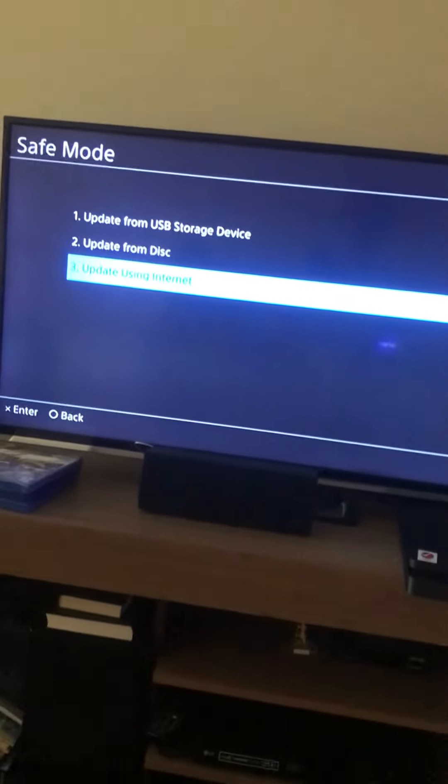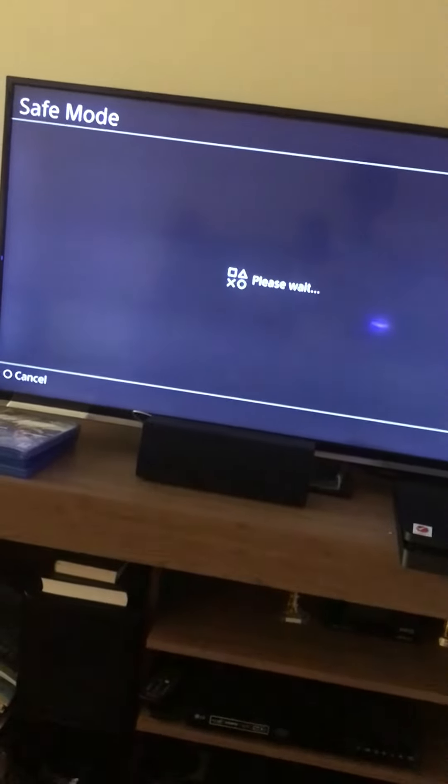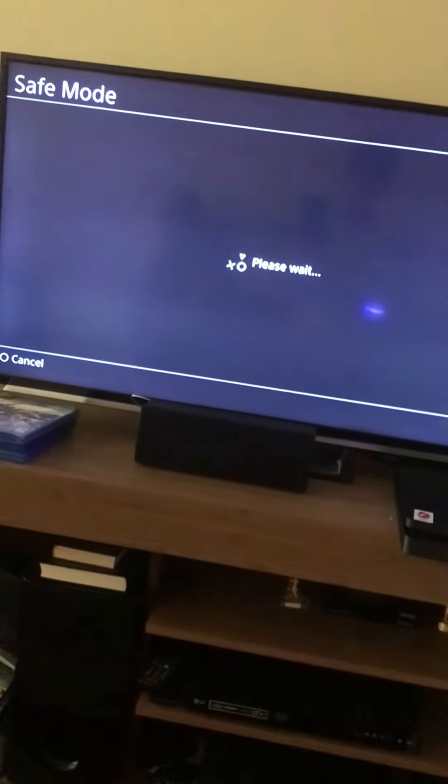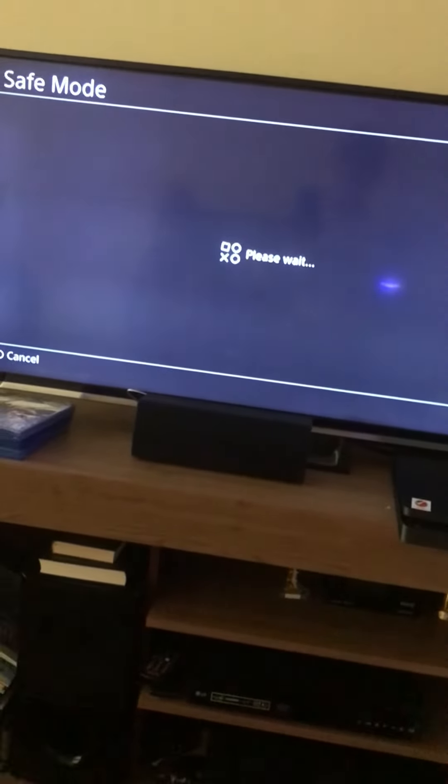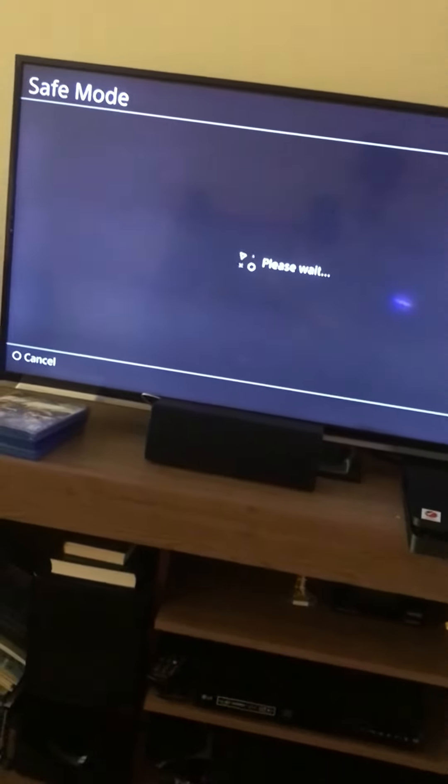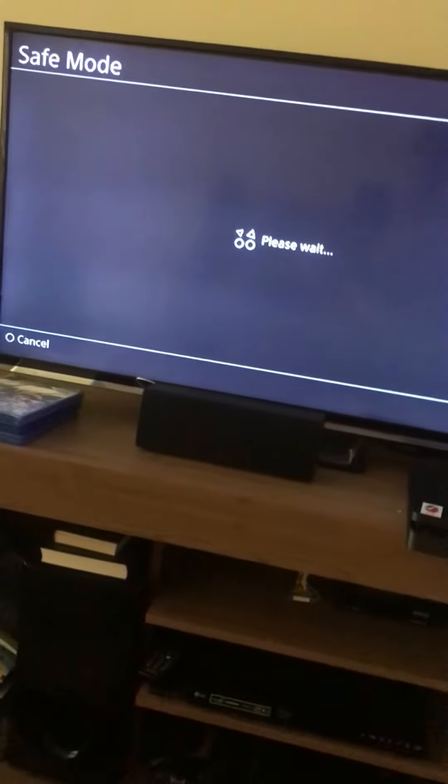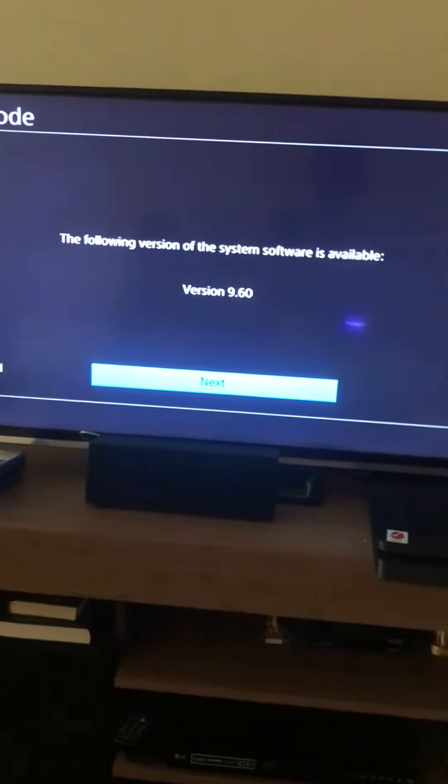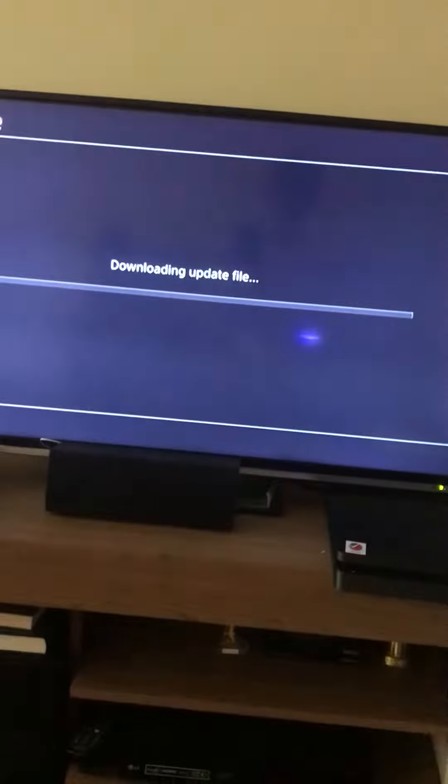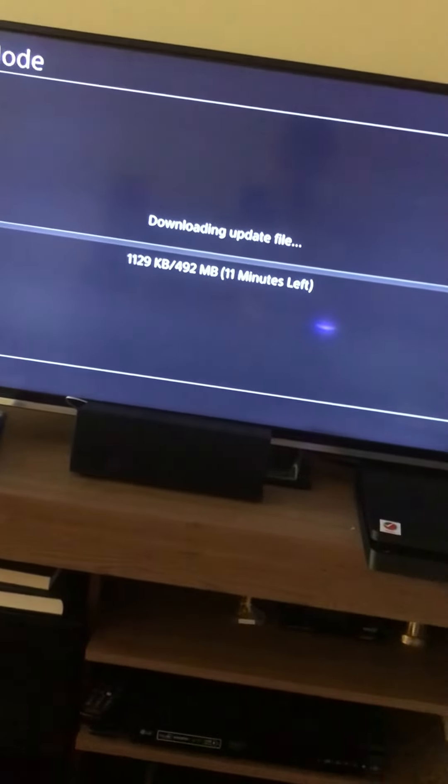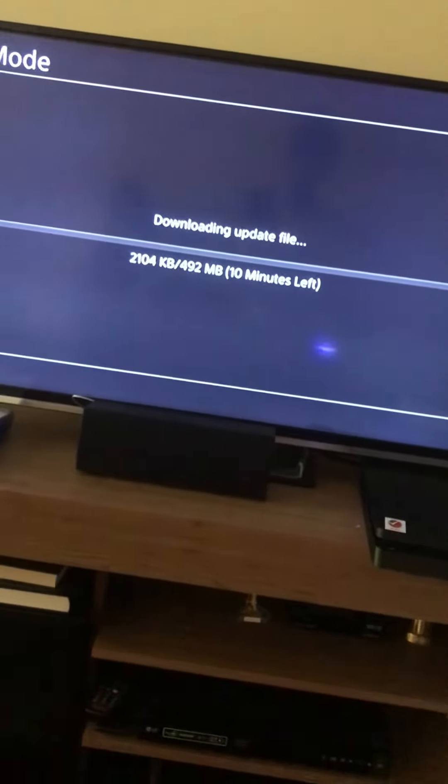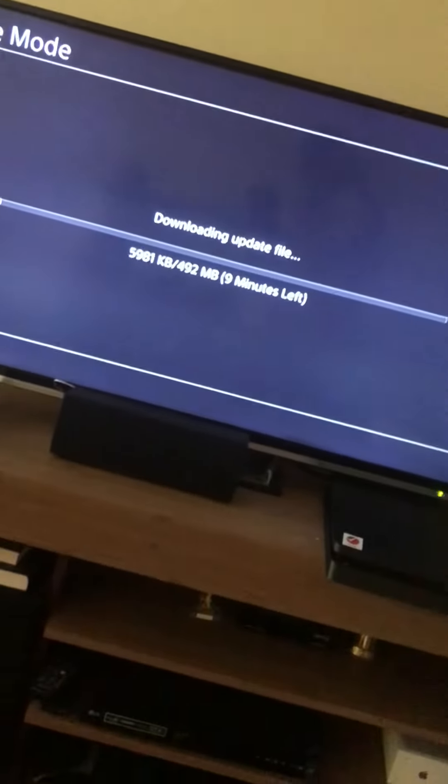You have to wait, and then we failed because of that. The following version is available. Next, we're downloading update file. It takes about 492 megabytes.